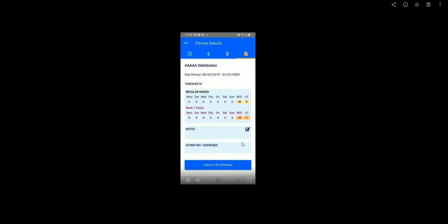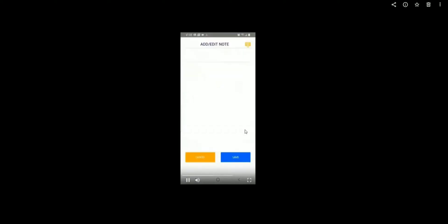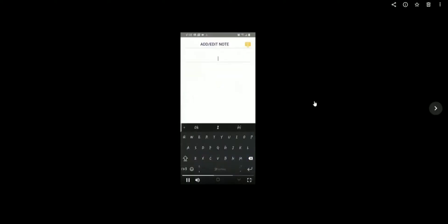There's an option here that will allow you to add a note. Enter the note. This note will be submitted to the person who is approving your hours.